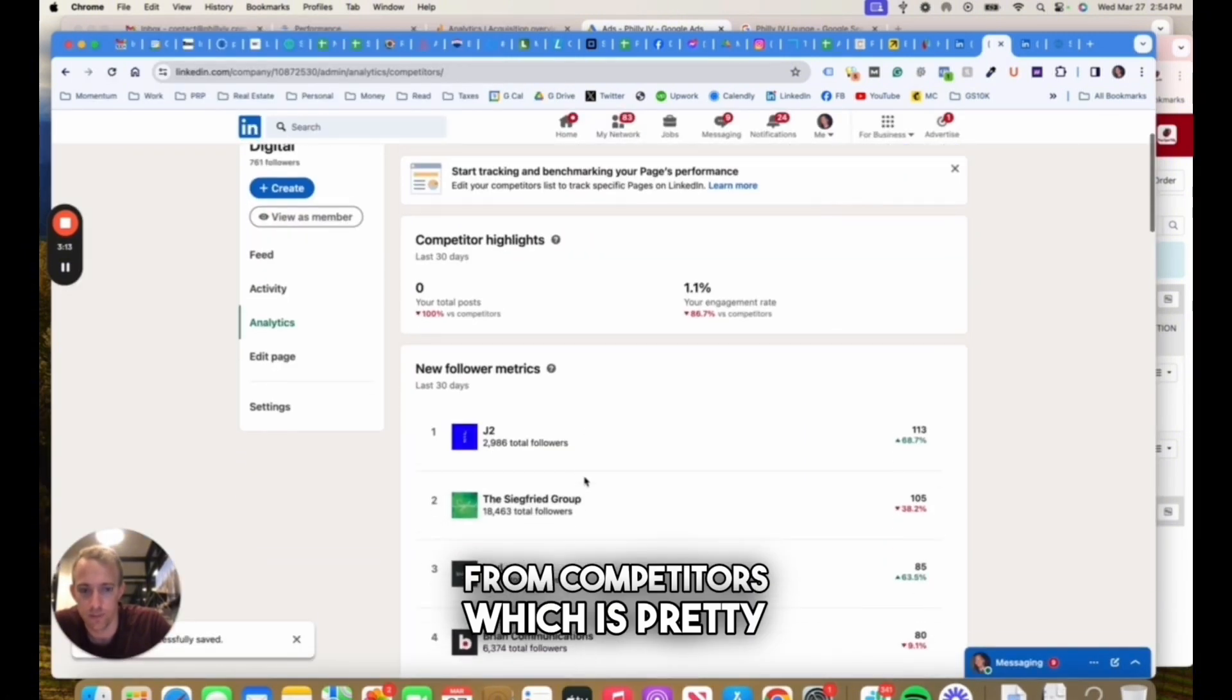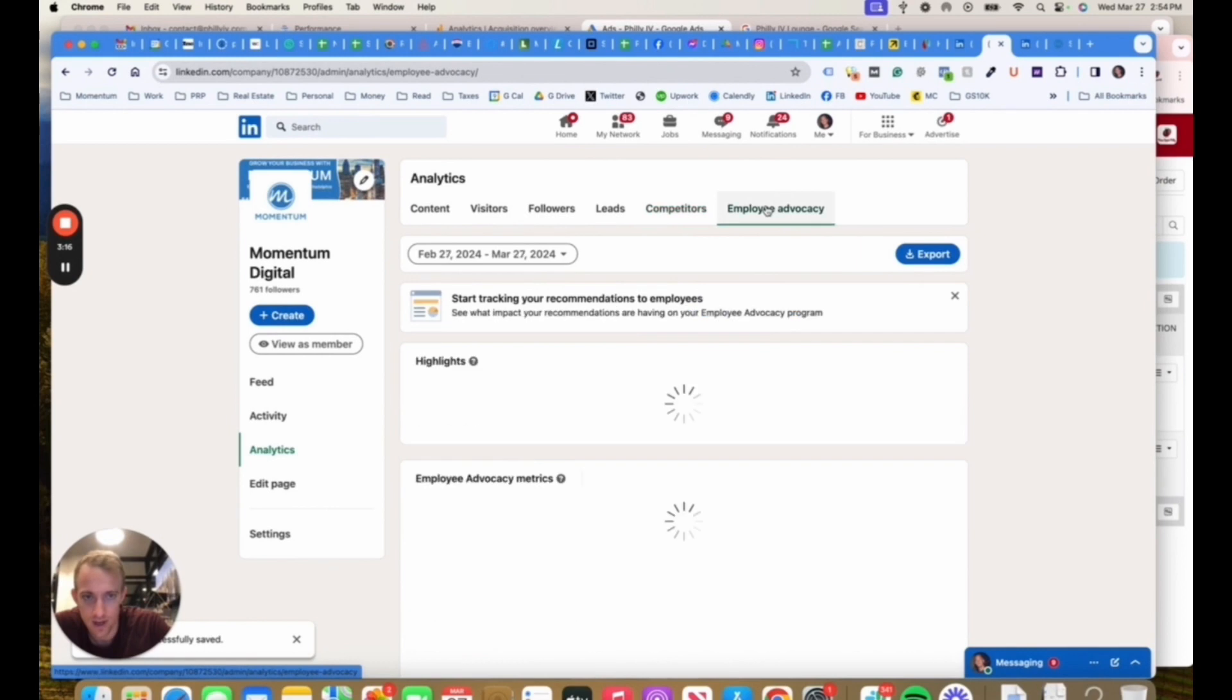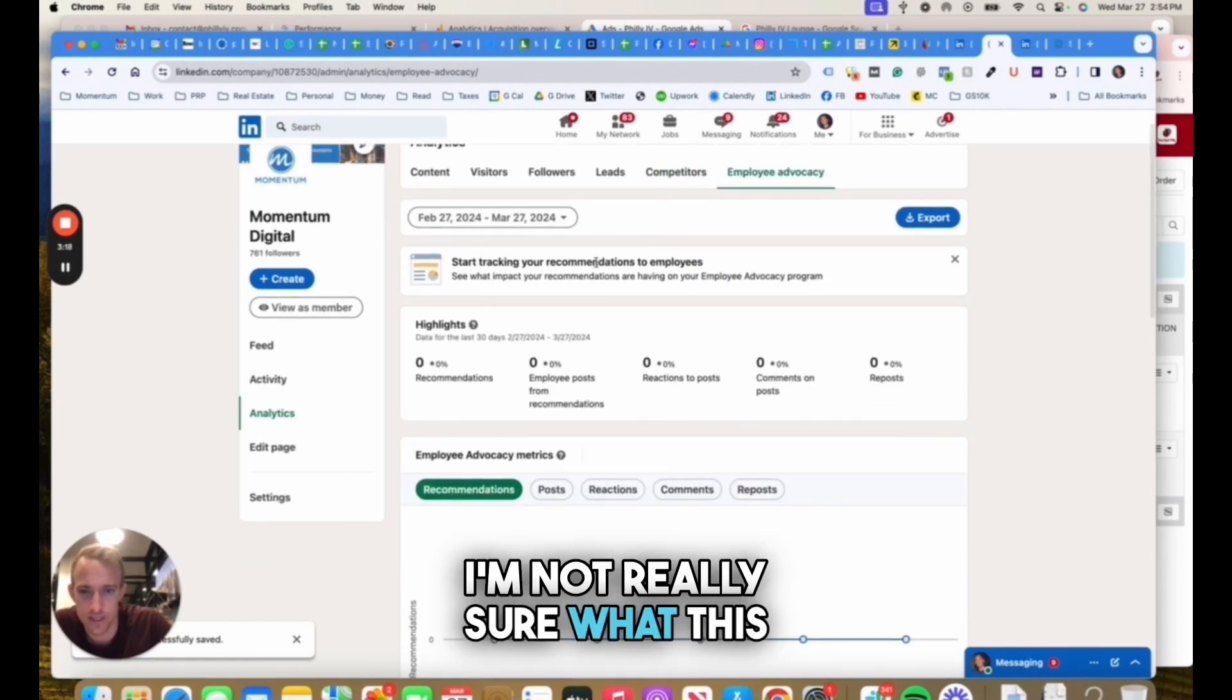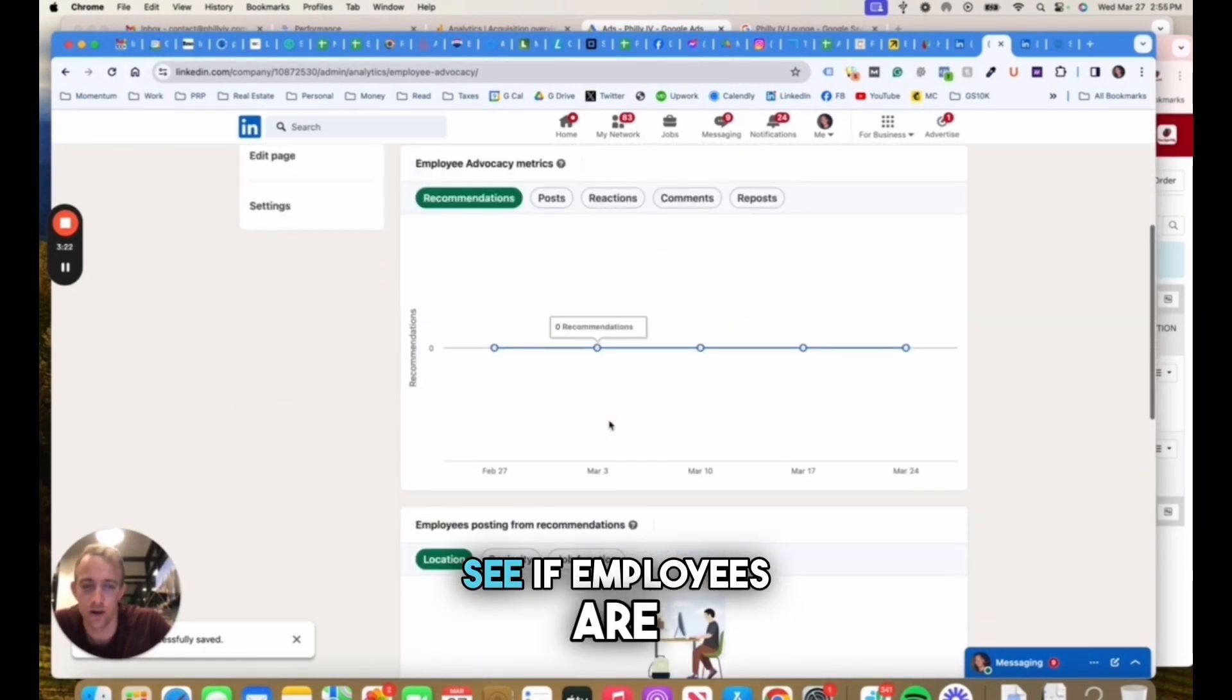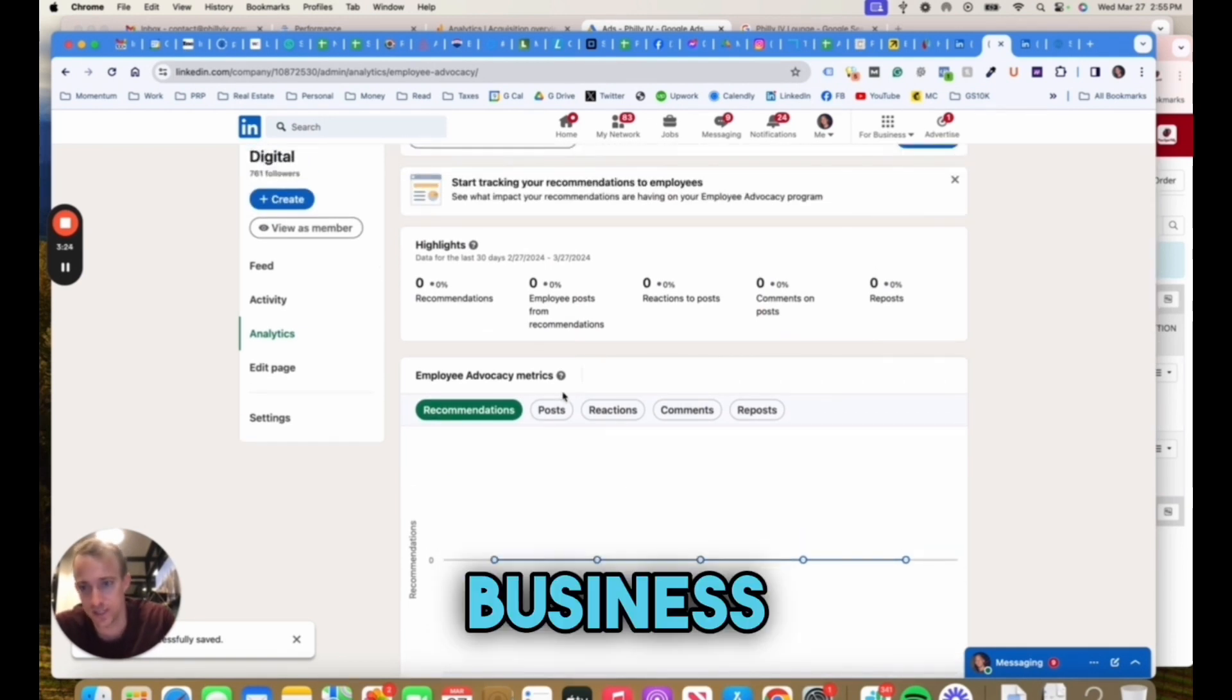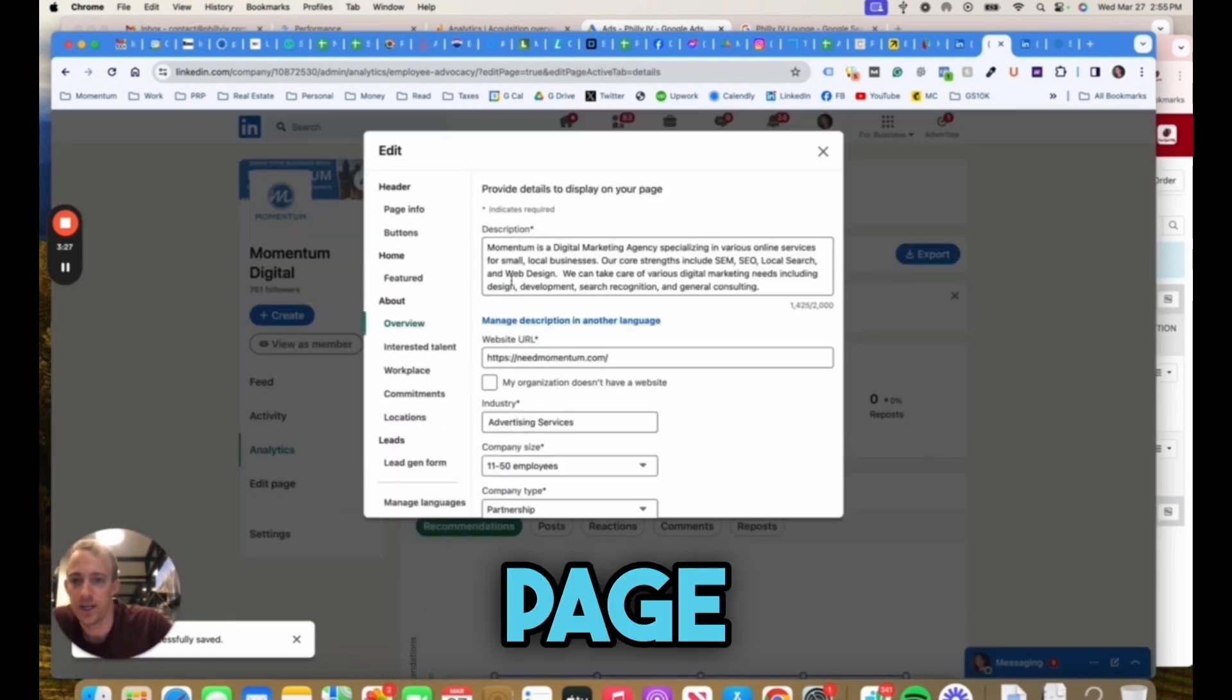Employee advocacy, I'm not really sure what this is, but you can see if employees are commenting or representing and tagging your business.